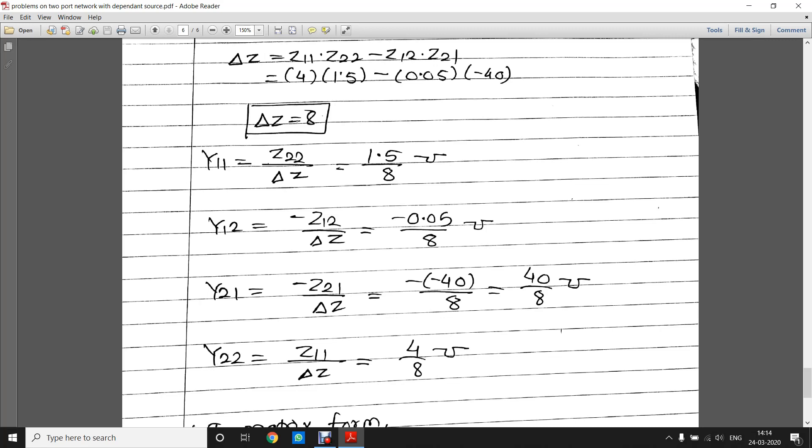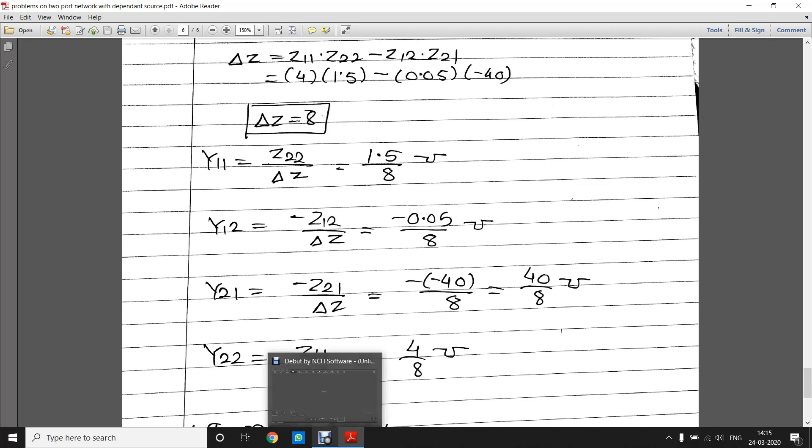Delta Z = Z11·Z22 − Z12·Z21. We have all values of the Z parameters — substitute them into the formulas for Y11, Y12, Y21, and Y22 to find the Y parameters. Thank you very much for watching this video.